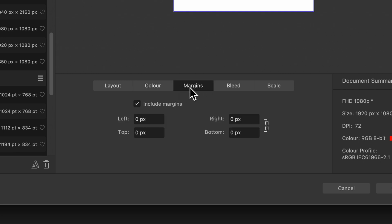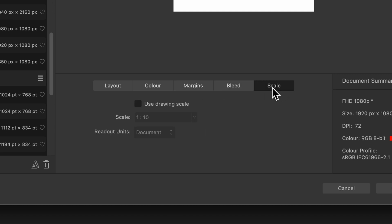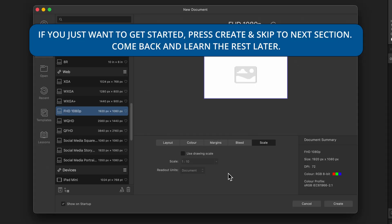Going over to margins, I don't want to include margins on this one because I'm not going to be creating anything like a magazine or anything like that. Then we've got bleed, you can add that and scale as well, more for like architectural people working at certain sizes. So if you're happy with the preset as it is, you can go ahead and press on create.